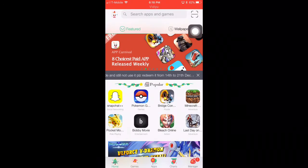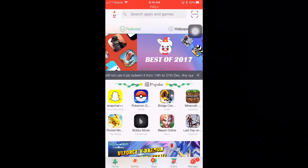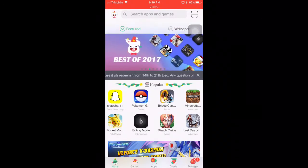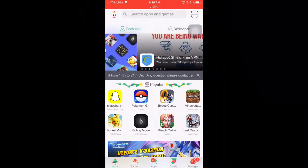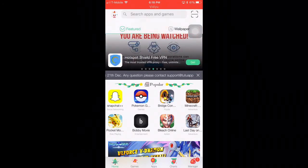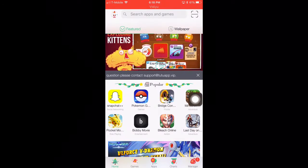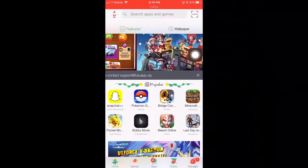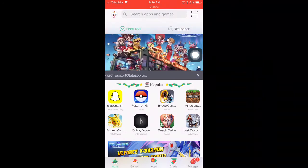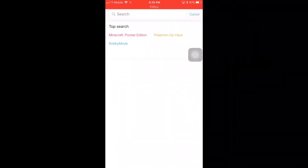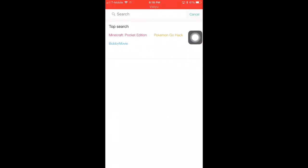This is what the TutuApp homepage should look like. Minecraft is already on my homepage, but if it isn't, all you have to do is go to the search bar. You don't even need to search it because it will have top search Minecraft Pocket Edition right there.